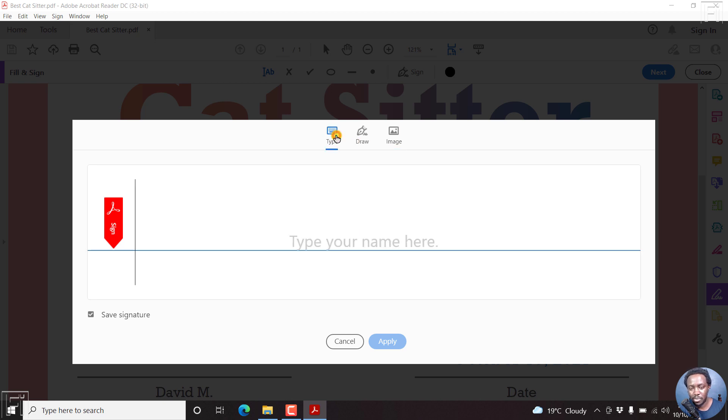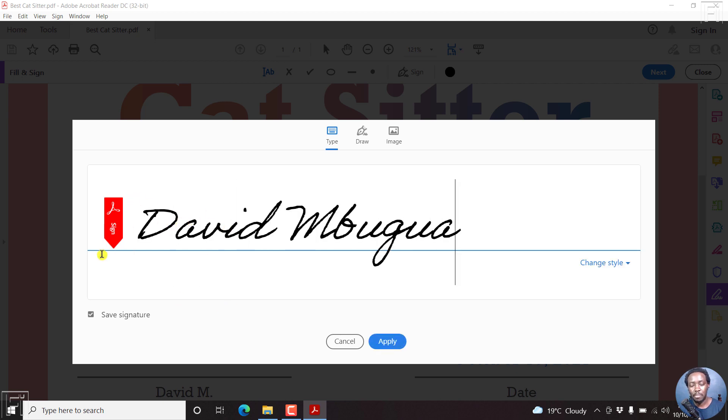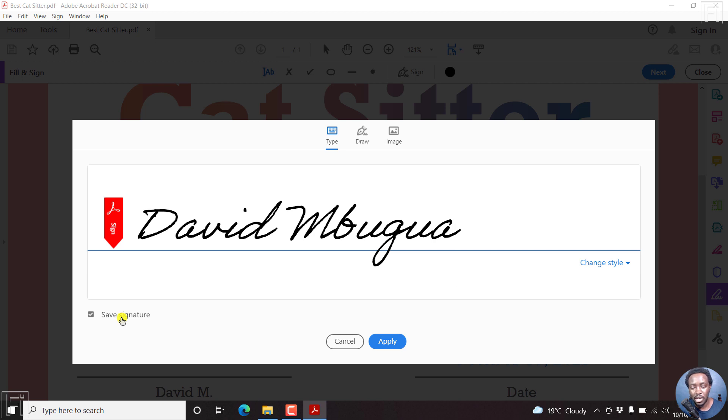Let's click on Type. And then let's write our name, David Mbugua. So that's my name. And you have the option to save this particular signature so that you can reuse it for other documents. If you don't want to save it, uncheck this particular box. So it's not saved.